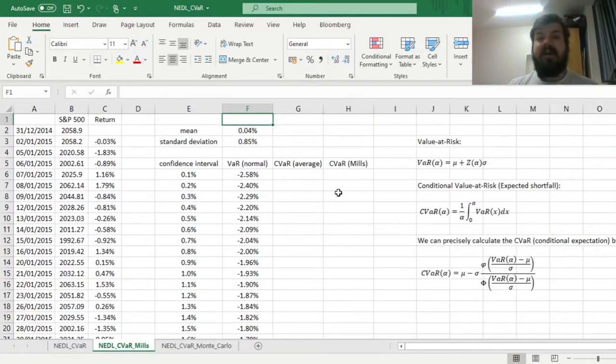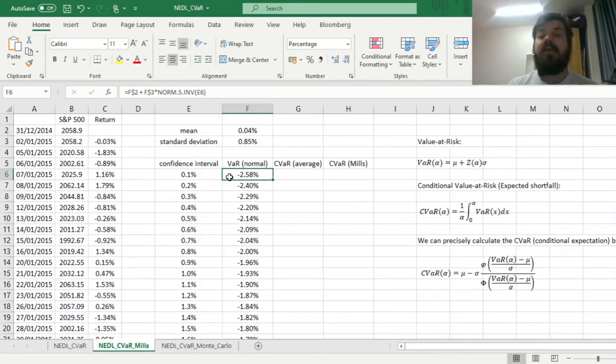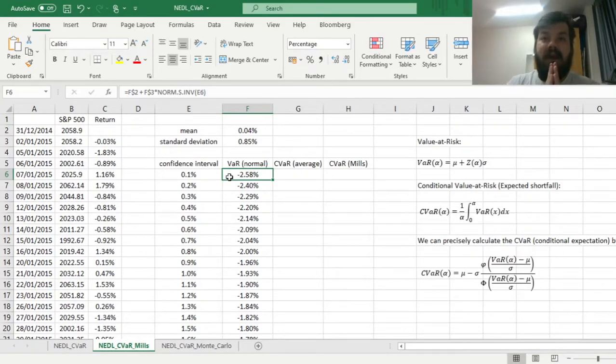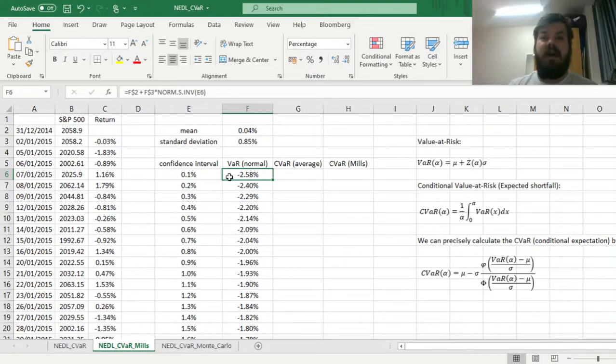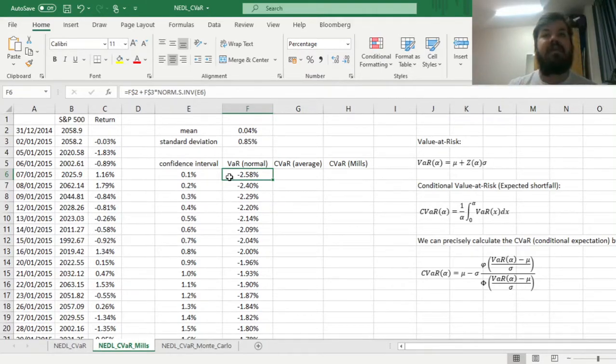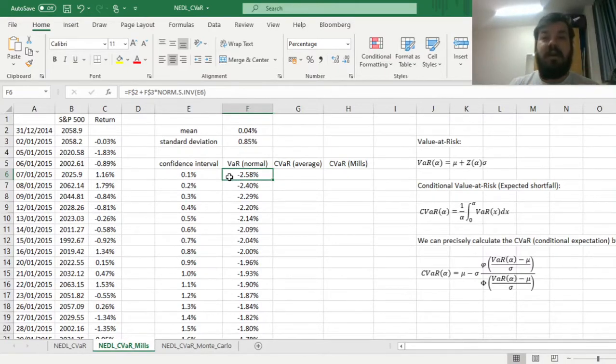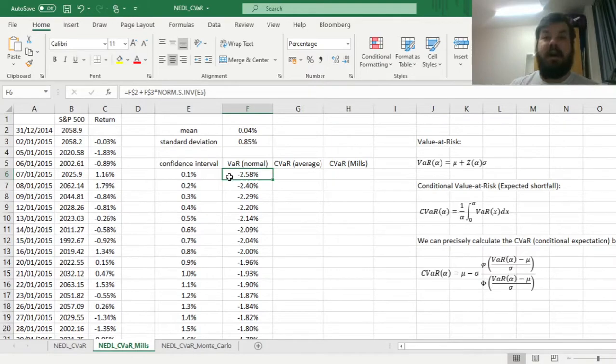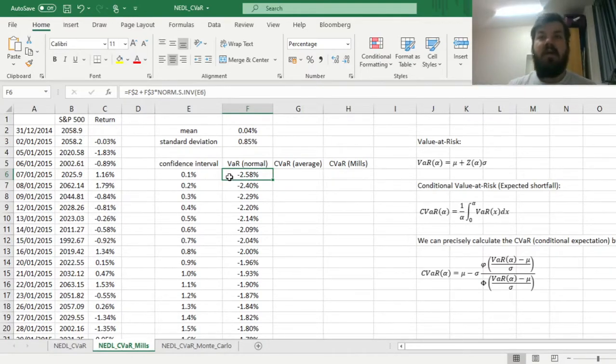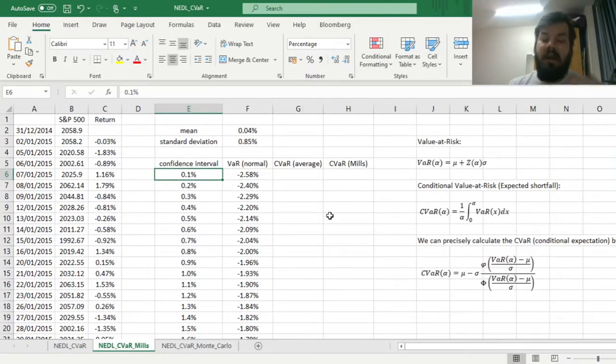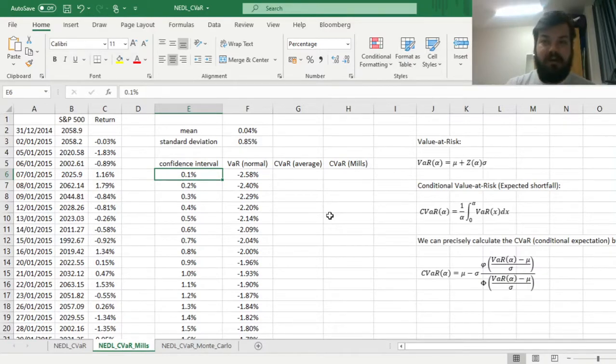But what about the conditional VAR? The value-at-risk only gives you an insight into what is your loss at the cutoff point. What will go on if you are somewhere at the very tail of your distribution, beyond the cutoff point? What would be the expected loss, the expected shortfall, that you will incur if you fall somewhere on that tail? Not on the cutoff point, but beyond that.